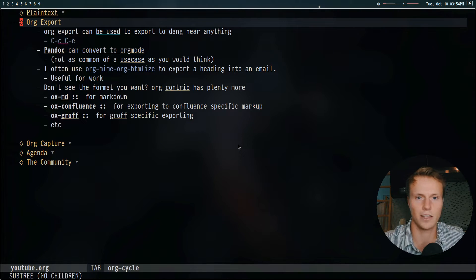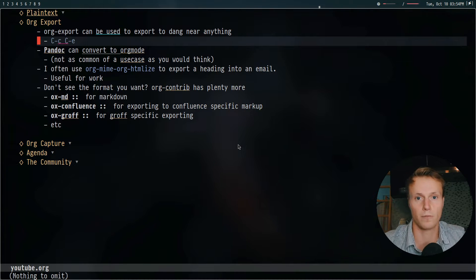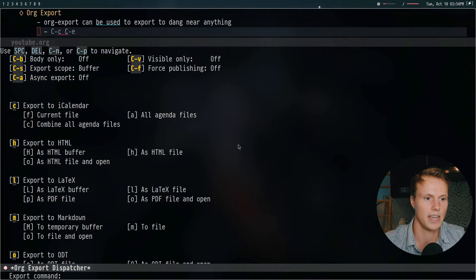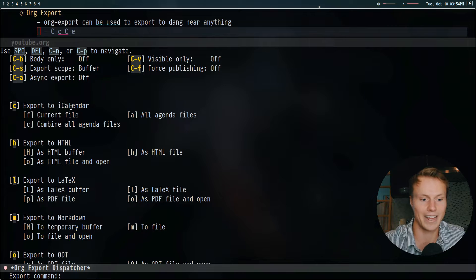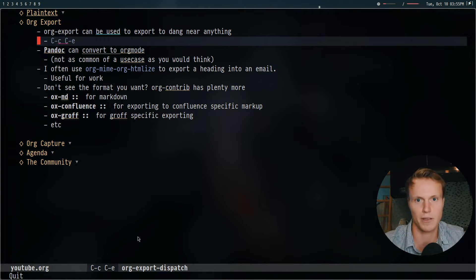Moving on, another thing that I love is org export — it's a really cool way to export org documents into basically any format. Markdown is pretty common but even markdown itself has a ton of different flavors. Because of that, org mode supports org export, which you can access with ctrl-C-ctrl-E. You'll get a pop-up that allows you to export an org file to things like markdown, LaTeX, HTML, iCalendar, ODT, and a bunch of different formats.